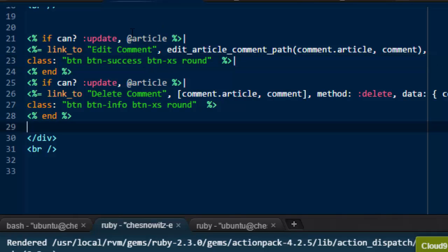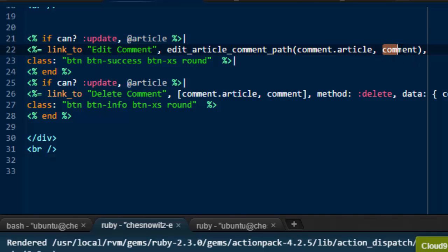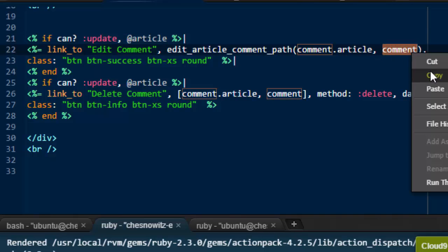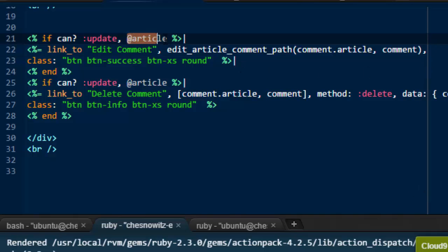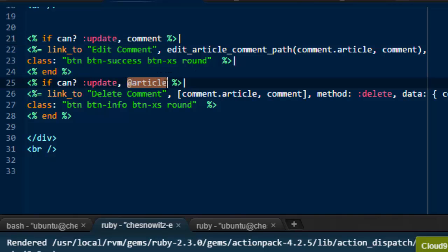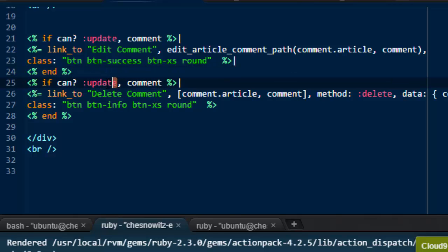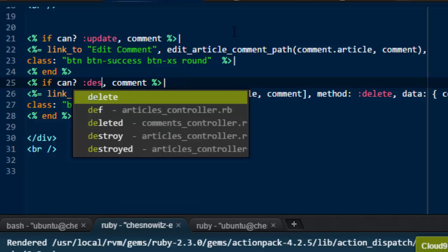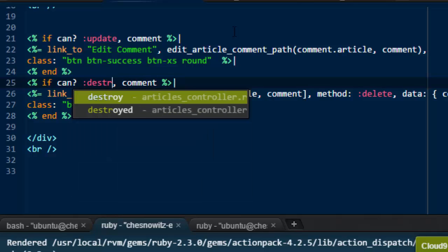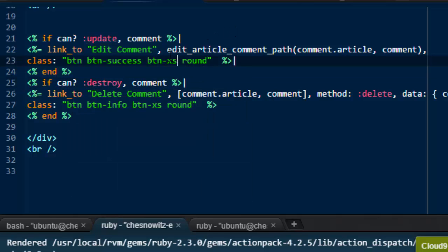There's just a couple of changes we've got to make, though, because here we're not at article, right? Just take a look at this code here. Everything here is just comment. So we can copy that. And without the at symbol, just put there, comment. Same thing for this second button. And the next thing we've got to update is this update. This shouldn't say update. This should say destroy. And remember, again, these were defined in our ability.rb in our models folder.